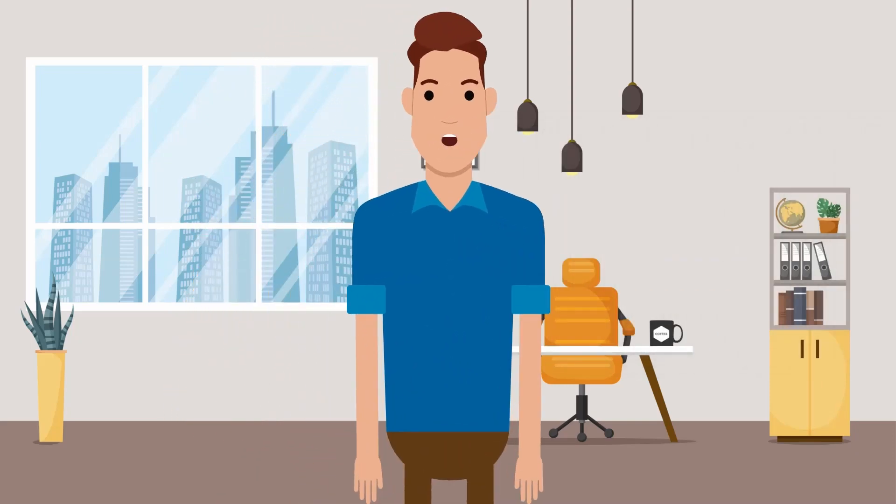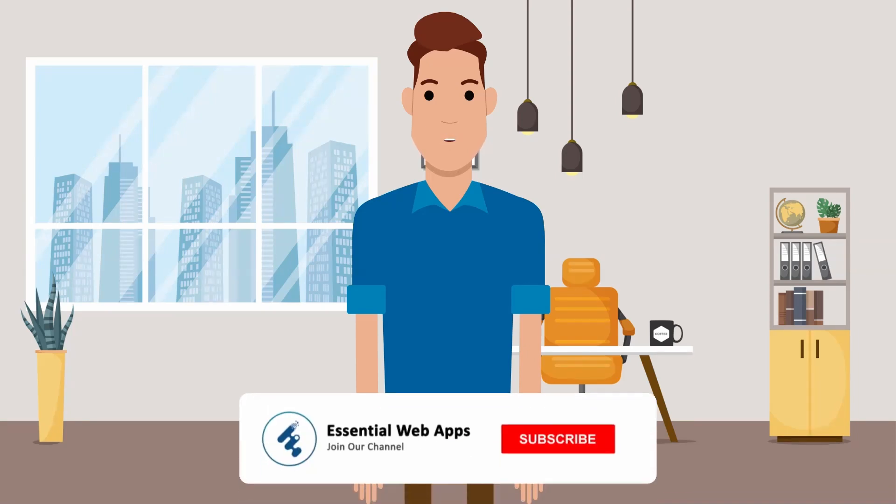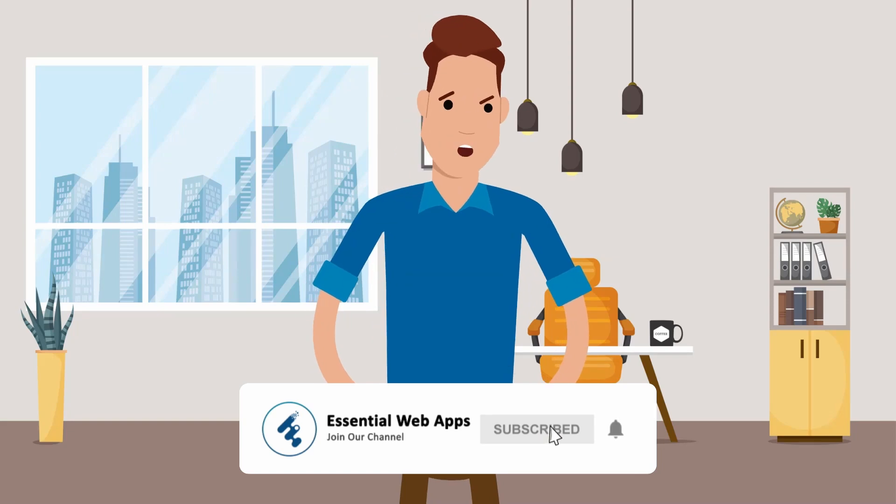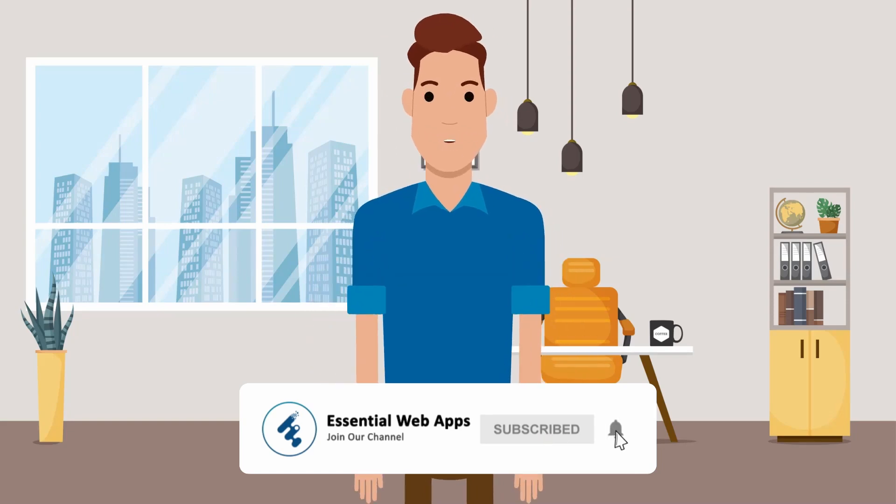By the way, we make videos on WordPress, website and social media strategy, web design, and development. To see our regularly uploaded videos, please hit the subscribe buttons and click the bell icon for notification.